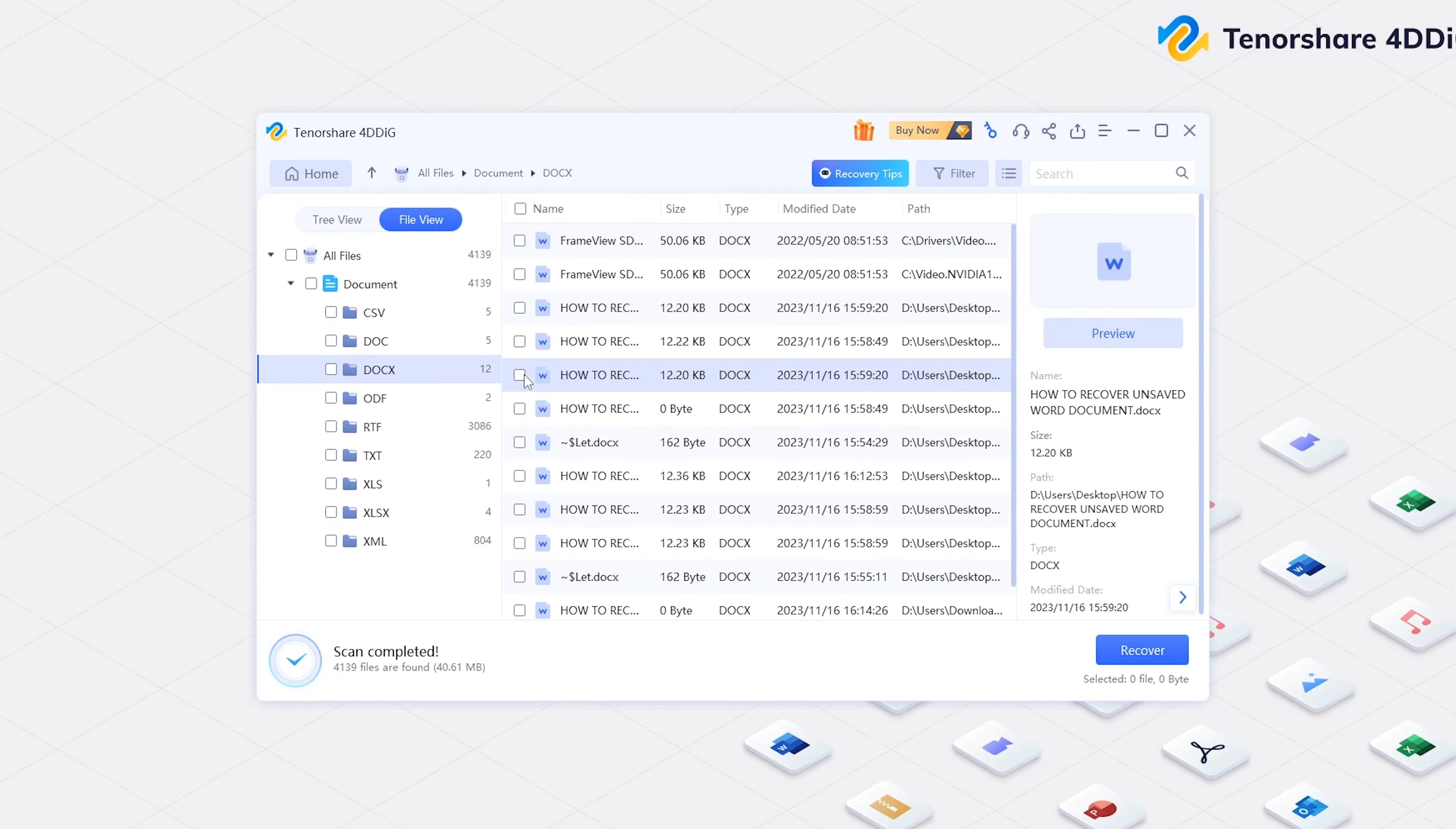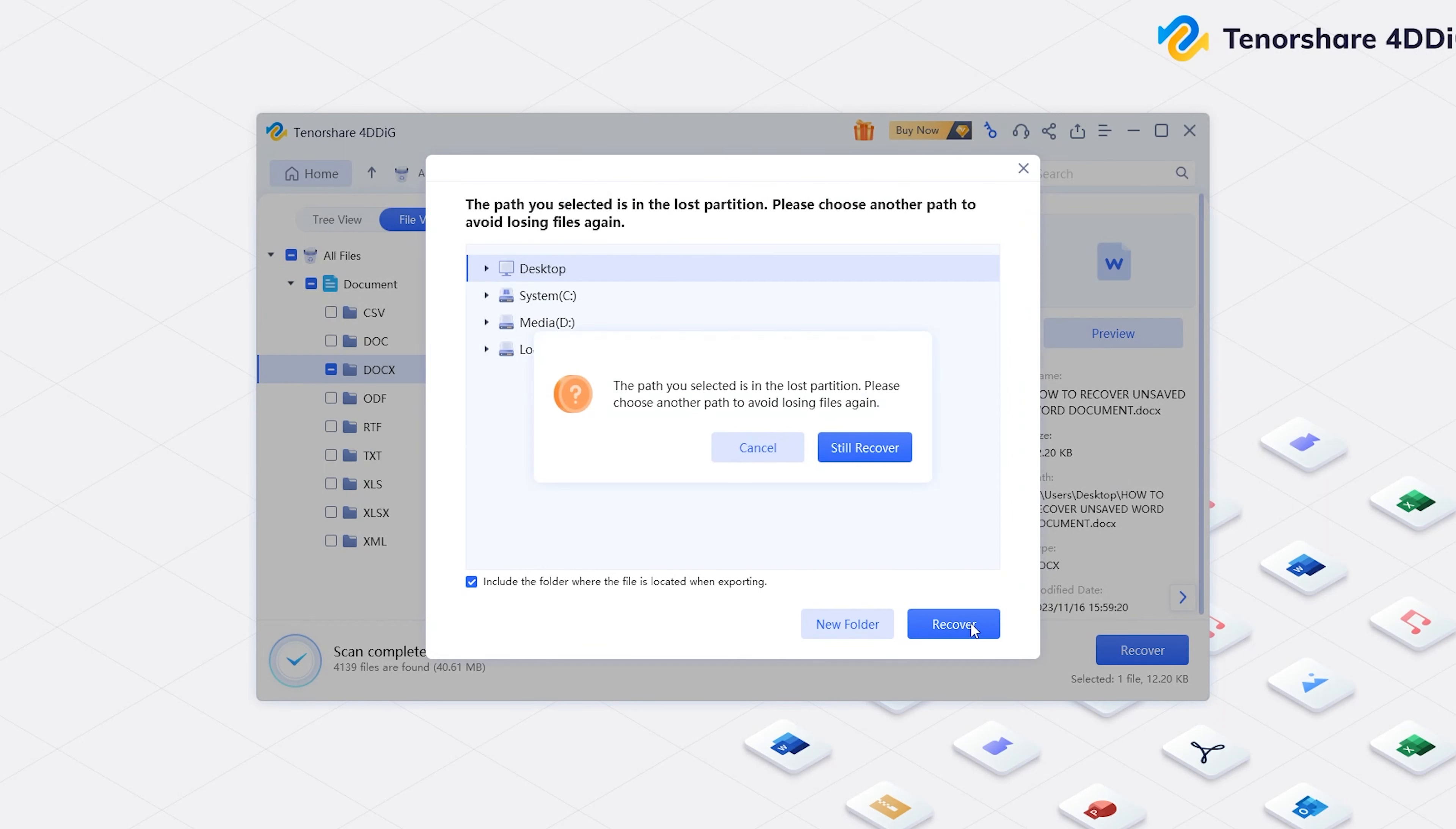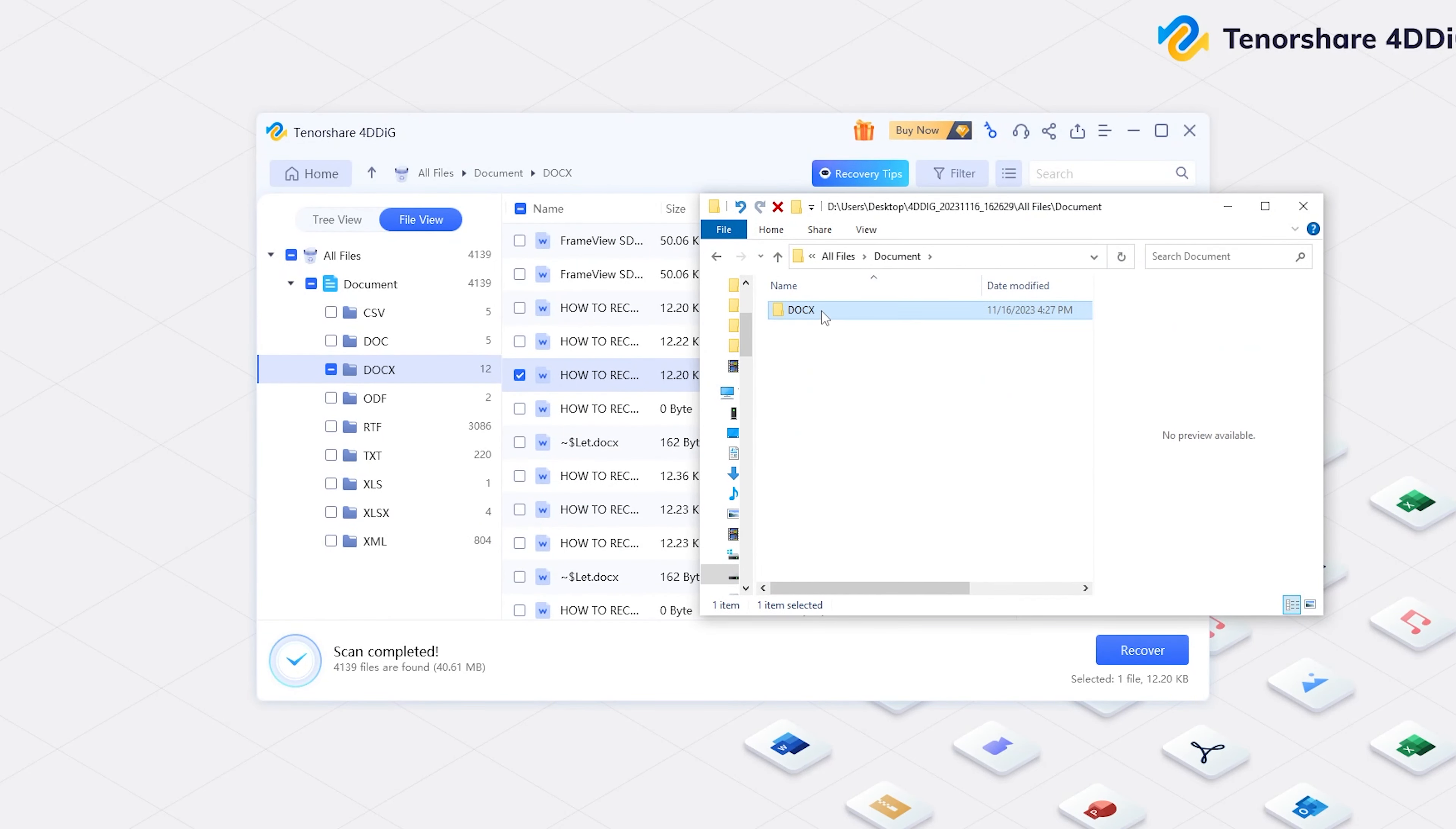Once you find the file, you can select it and click Recover. Finally, choose a location to save the file. Now, your unsaved Word is back on your computer.